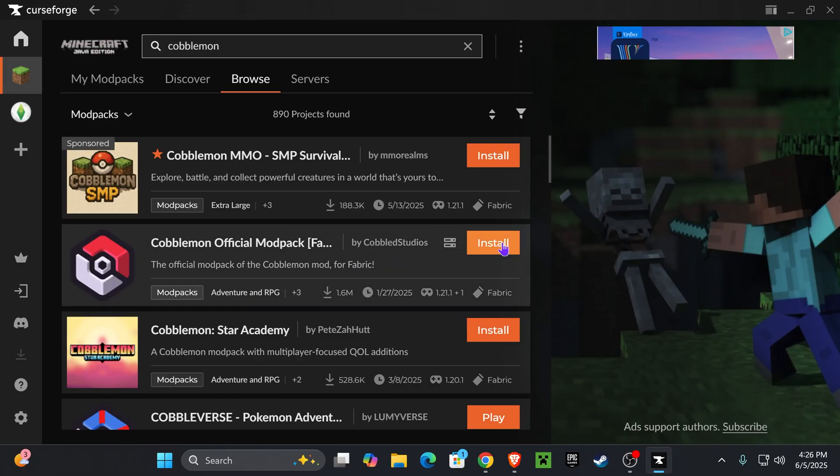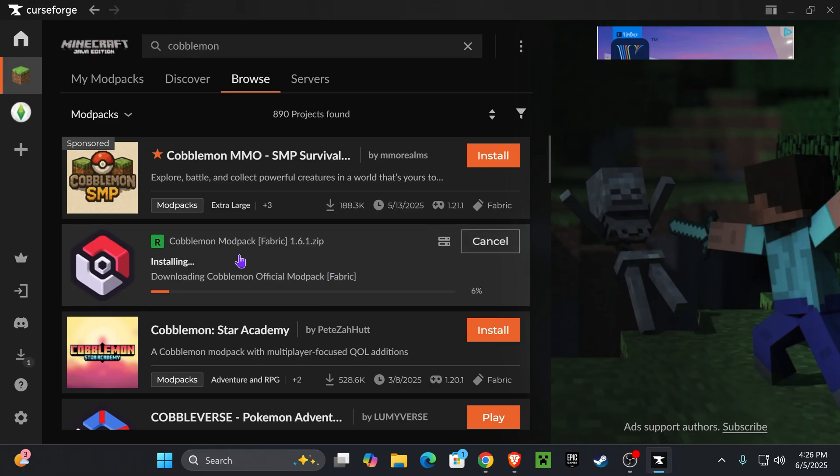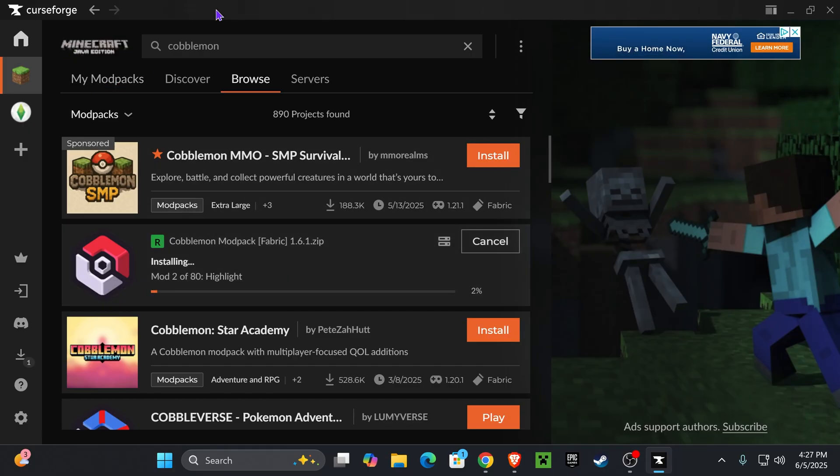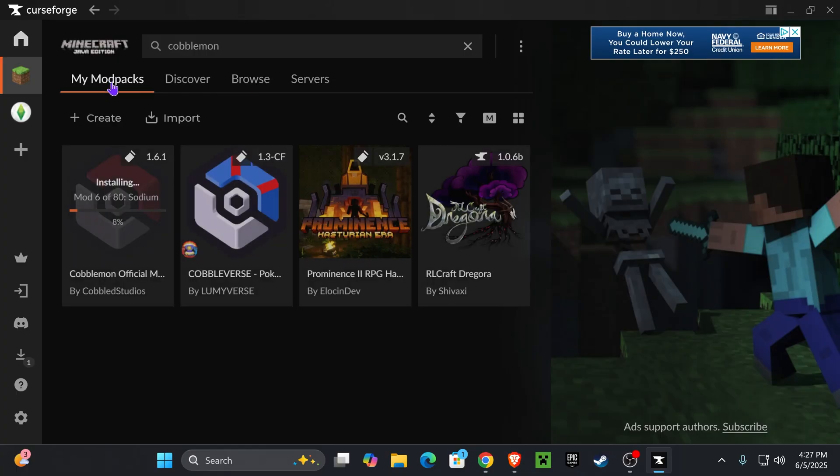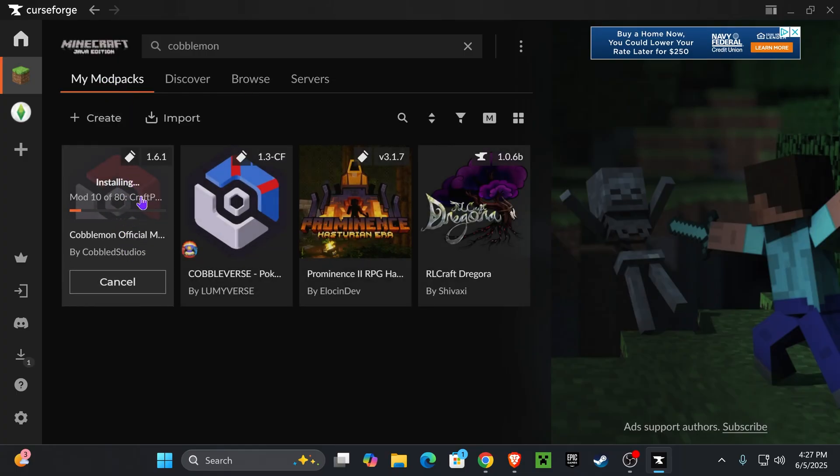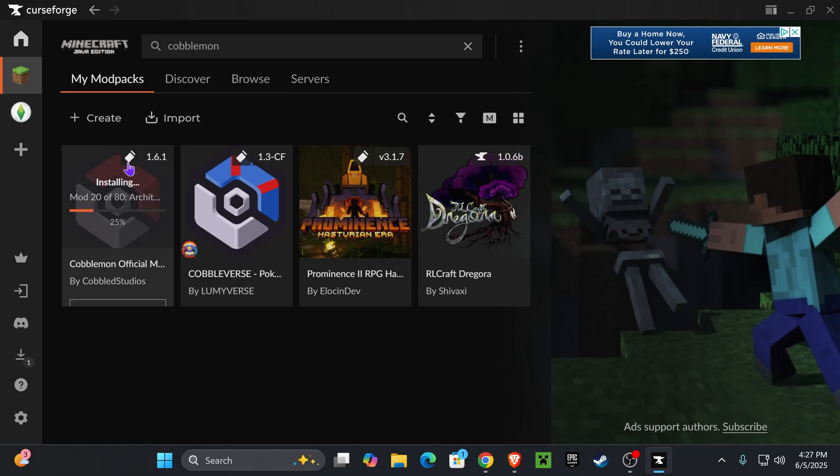In this video, we're just going to get the Fabric mod pack. All you have to do is hit install right here and the installation will begin for the Cobblemon mod pack. Anytime you want to play the Cobblemon mod pack, you're going to have to come back into your CurseForge launcher, head over to my mod packs, and you're going to find Cobblemon right here. This is how you're going to play it.